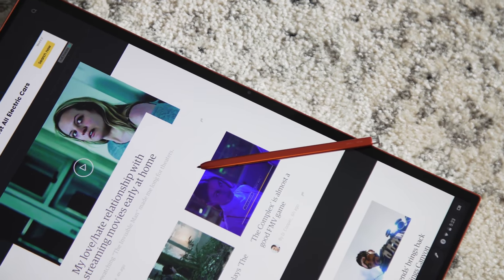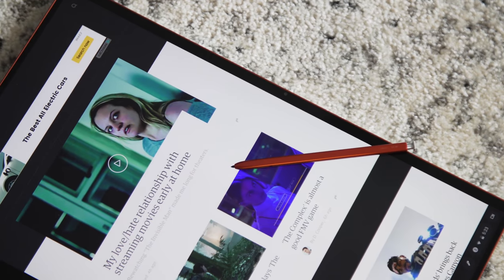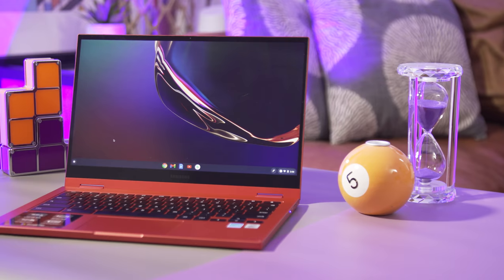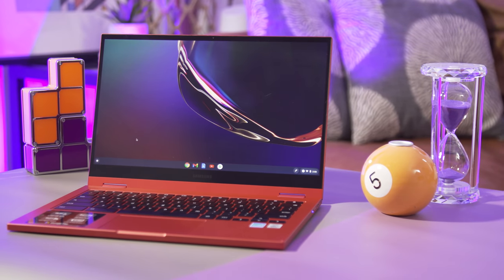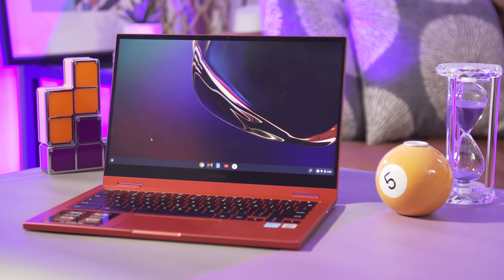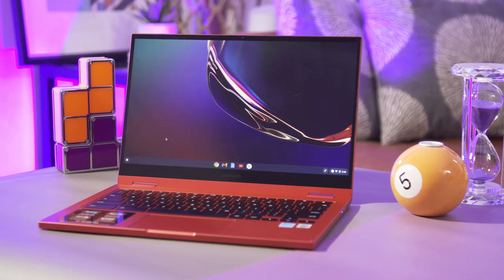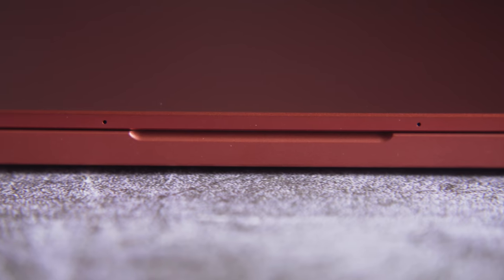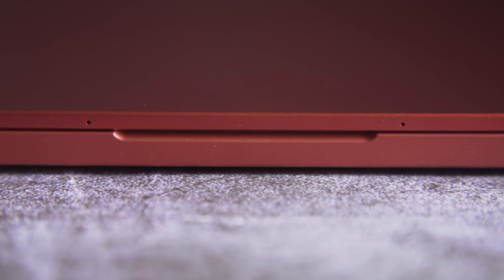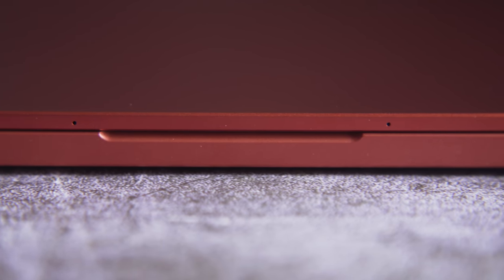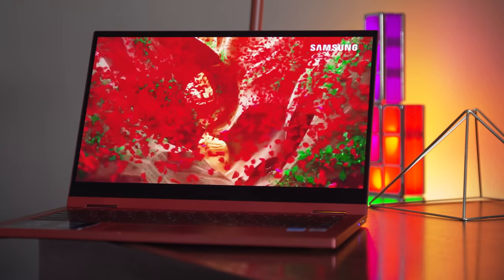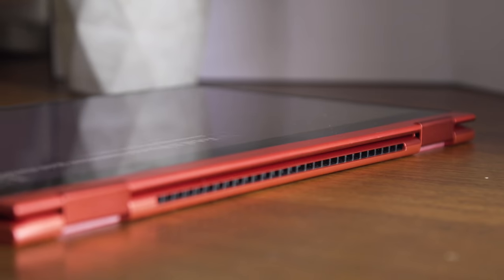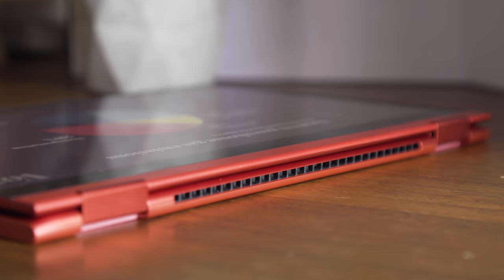Wisely, Samsung went back to the drawing board for the sequel. This year's Galaxy Chromebook 2 looks very similar to the original, but under the hood there are some significant changes. The good news is that they're all smart changes that make the Galaxy Chromebook 2 both cheaper and better than its predecessor.